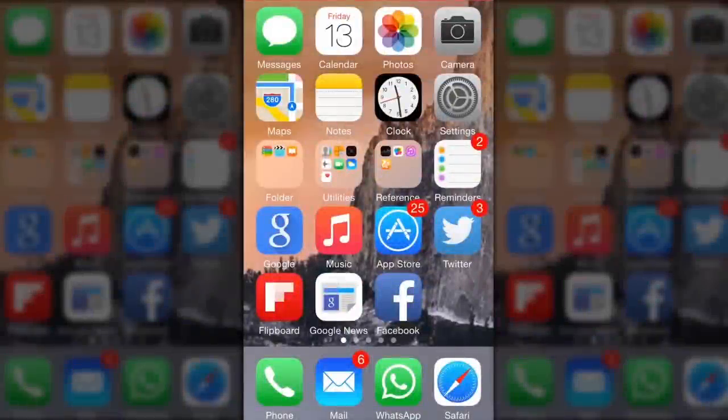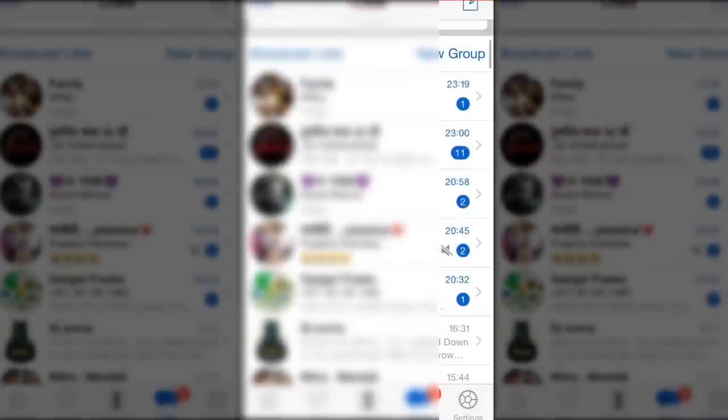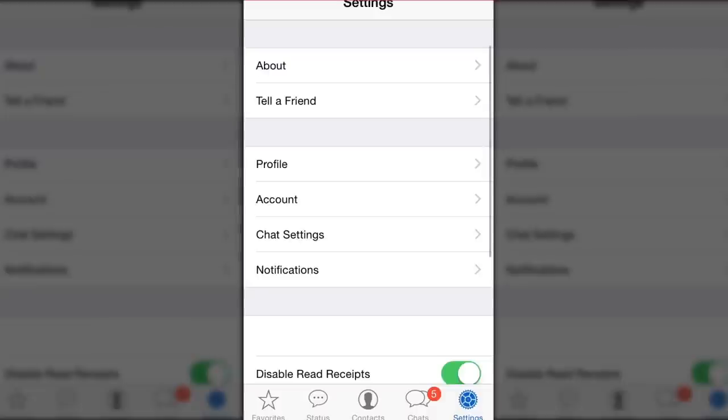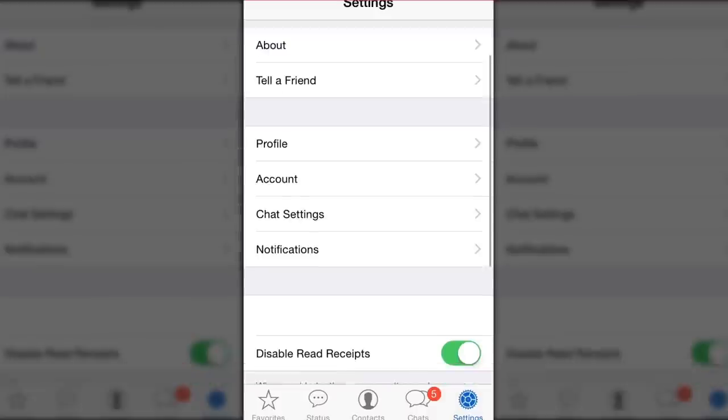Now open WhatsApp and go to settings. On this screen.